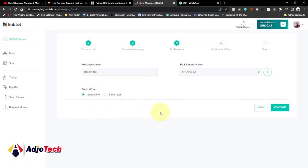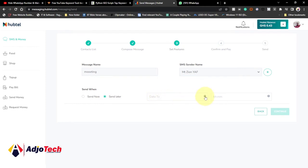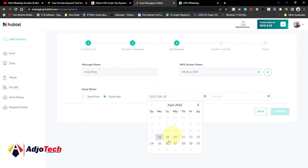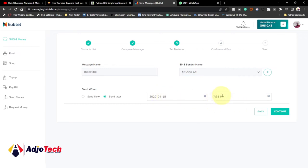Once you're done with that, all you need to do is click on 'Send Now' if you want to send immediately, or click on 'Send Later' if you want to schedule the message. You can specify the send date and time. For example, you can specify that the message should go on Thursday and set the exact time — so this message would be delivered on Thursday at exactly 7:35 PM.